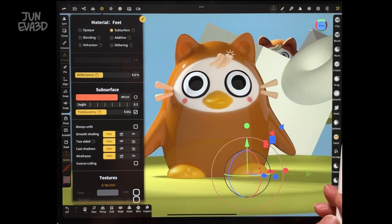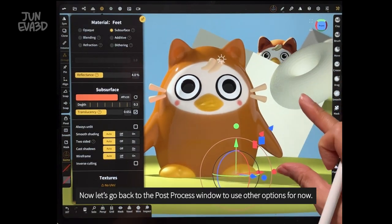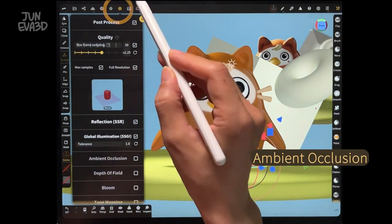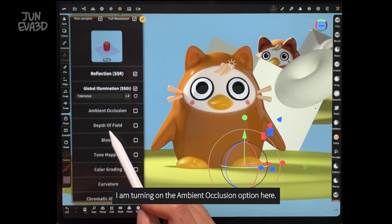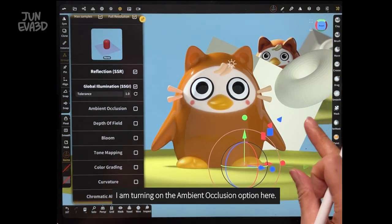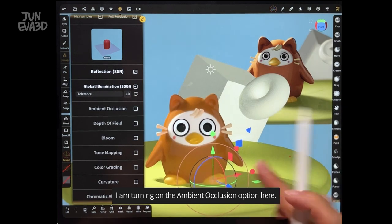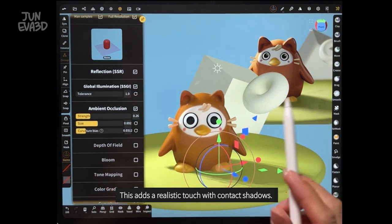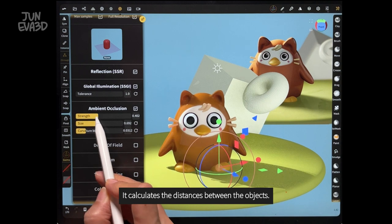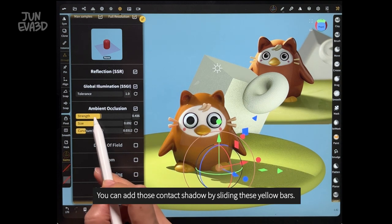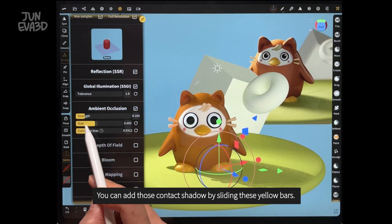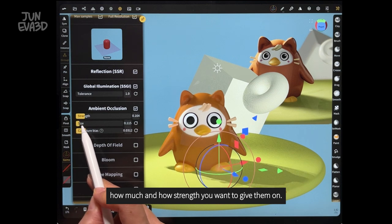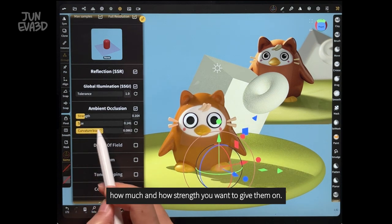Now let's go back to the post-process window to use other options. I'm turning on the ambient occlusion option here. This adds a realistic touch with contact shadows — it calculates the distance between objects. You can add those contact shadows by sliding these yellow bars to control how much and how strong you want to keep them.